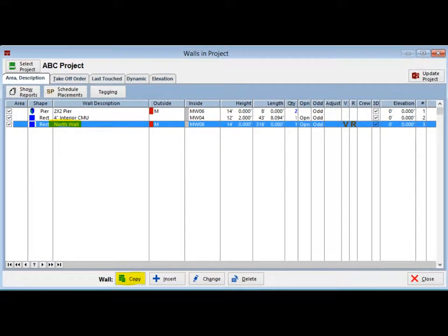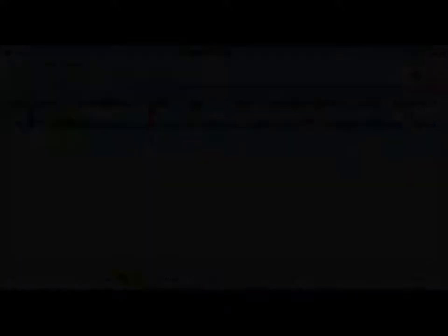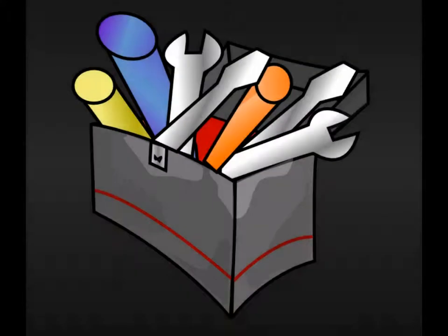Return to the walls in project screen. Make sure the north wall is highlighted and click on the copy button in the lower left portion of your screen. This will open the copy wall screen.